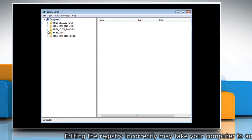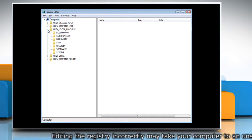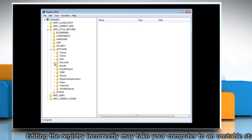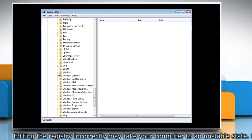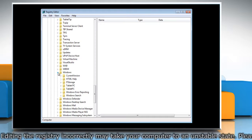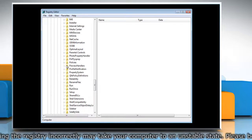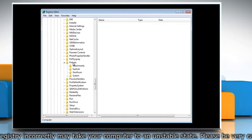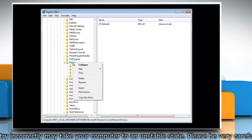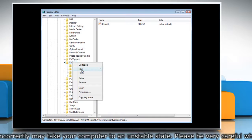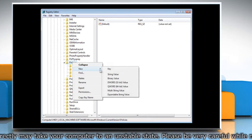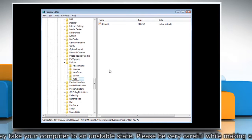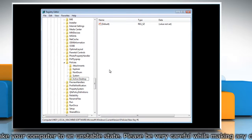Navigate to HKEY_LOCAL_MACHINE > Software > Microsoft > Windows > Current Version > Policies. Right-click on Policies, point to New, and then select Key. Name it Active Desktop.